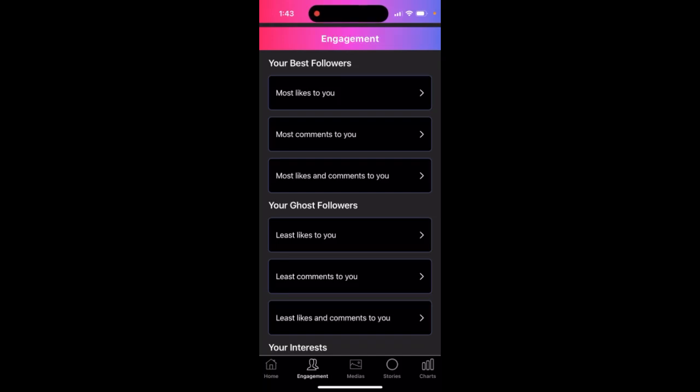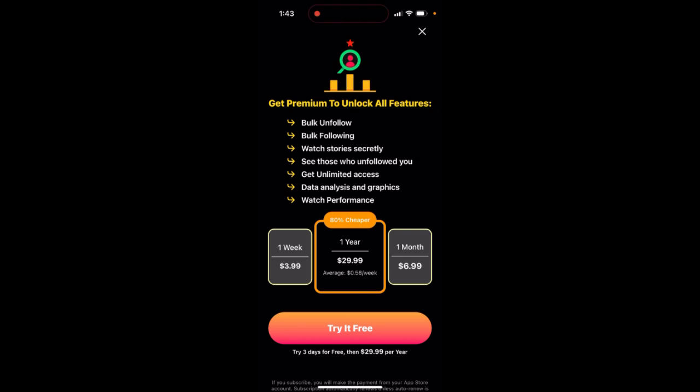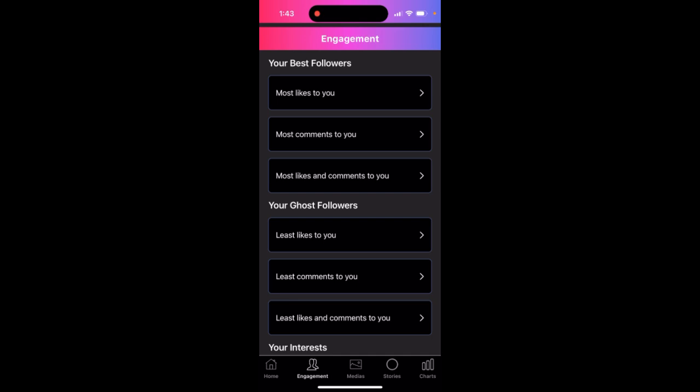On Instagram, to see your best followers who gave the most likes to you, you can do it with a bunch of third-party apps. In this app, you can do that, however you need to upgrade for $30 per year, and then you can filter out your followers who gave the most likes to you.